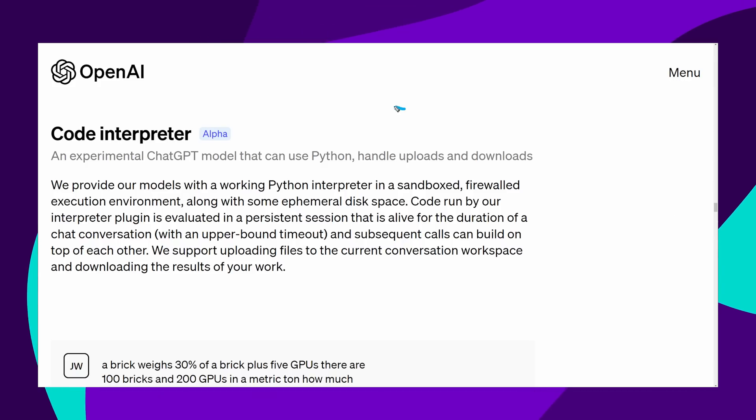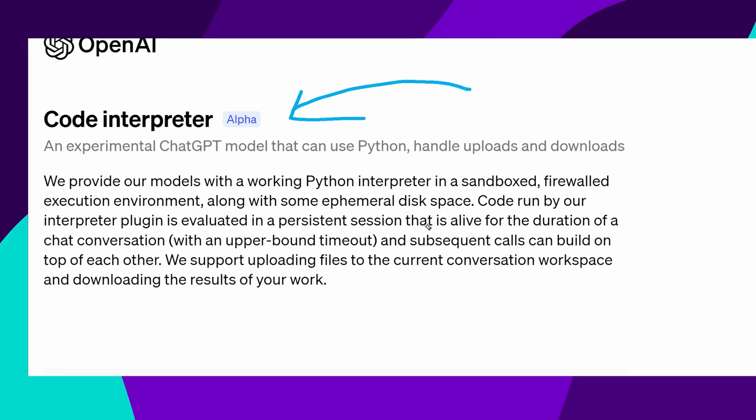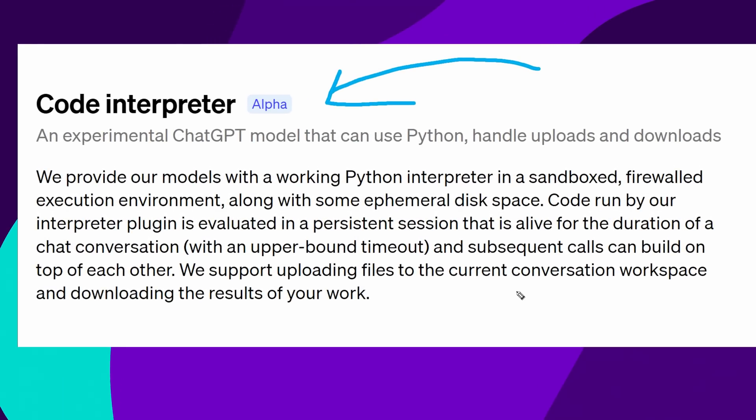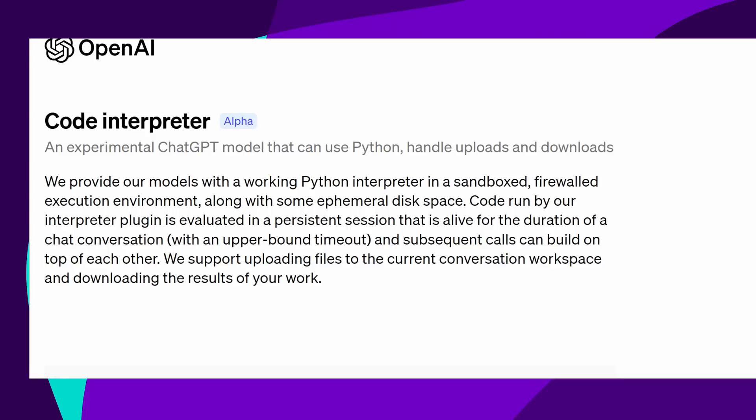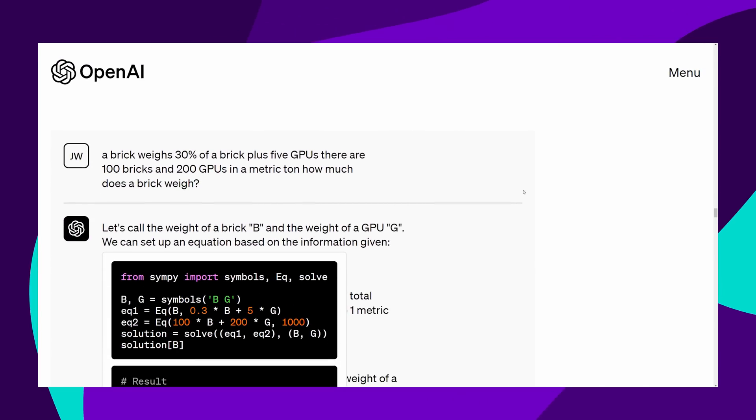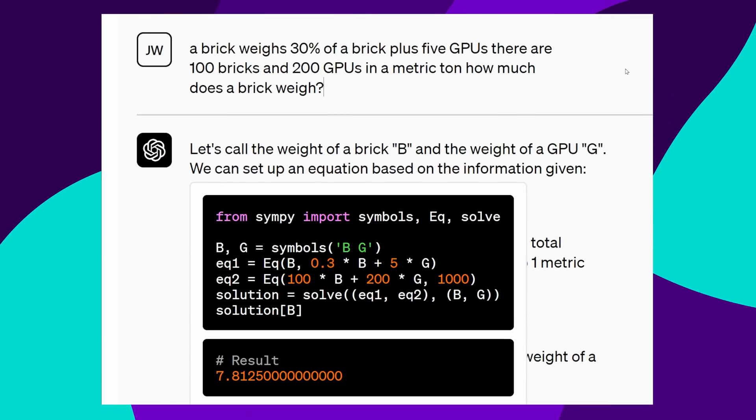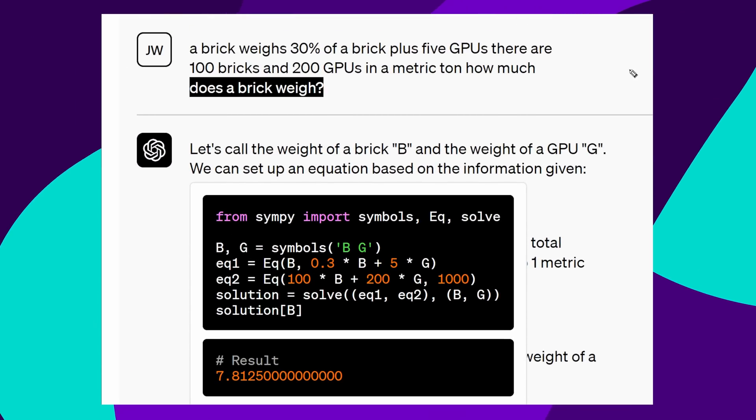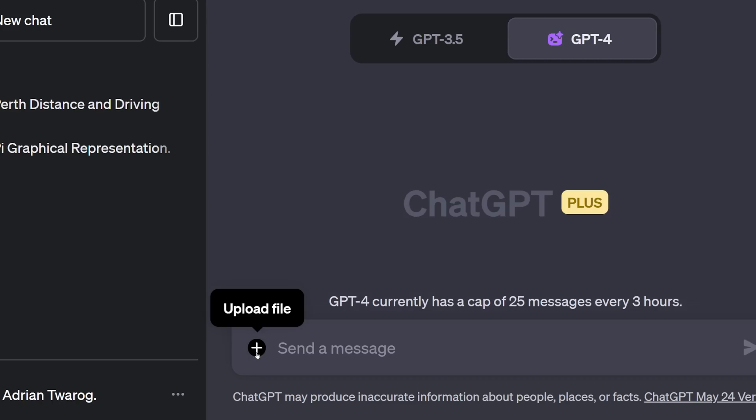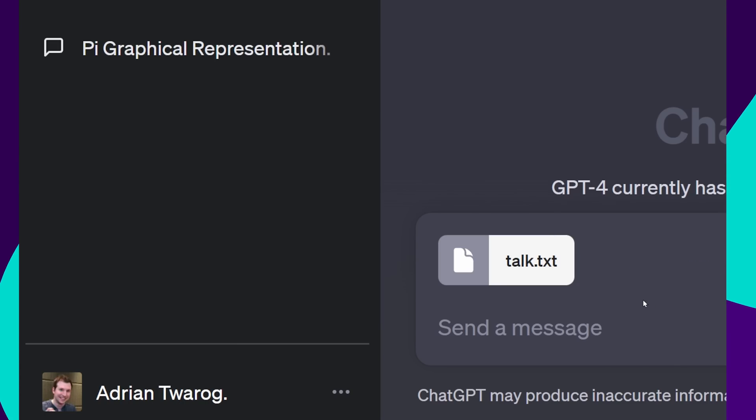I headed to OpenAI's website, and they mentioned that the Code Interpreter is a new experimental model of ChatGPT. As a brand new model, it can do a few new things, including use Python, upload files, and let you download files too.